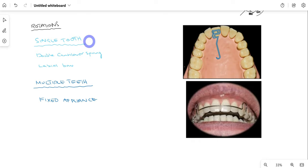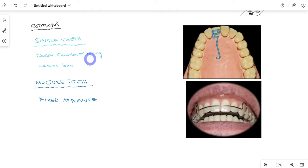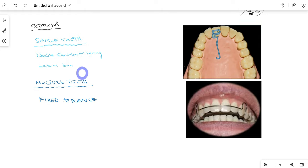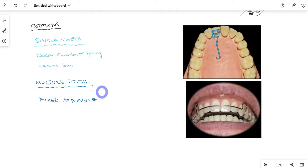Rotations can be treated depending on whether a single tooth or multiple teeth are involved. For a single tooth, a double cantilever spring can be used to derotate the tooth, or a labial bow can be applied. If multiple teeth are involved, fixed appliances — braces — are required.